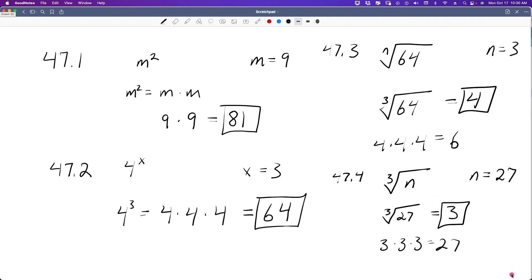Let's do one more — 47.4. We have the third root of some number, and that number is equal to 27. So all we have to do is substitute in the third root of 27. I know that 3 times 3 times 3 is equal to 27, so we're looking for three identical factors. The third root of 27 is equal to 3, and that would be the answer.